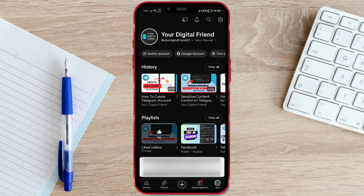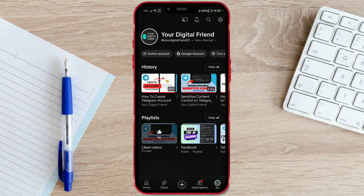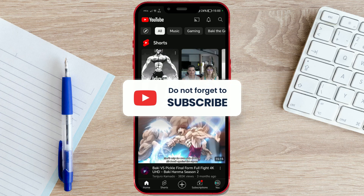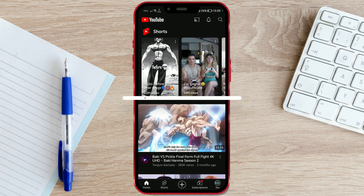Subscribe to our channel and become a part of the digital family. We'll see you next week.